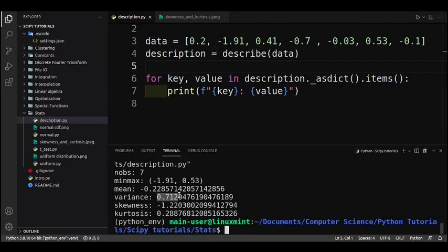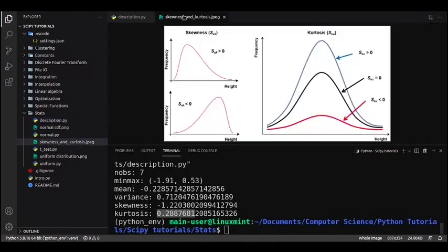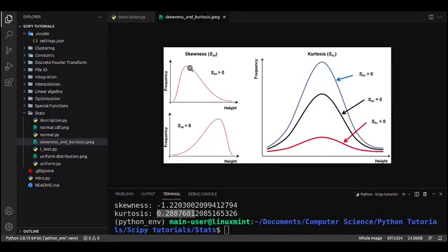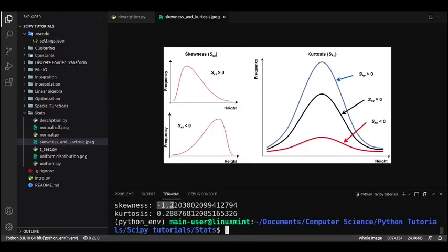Next is the variance, which is 0.712. The variance shows us how spread out our data is, and you can get the standard deviation by square-rooting the variance. Next is skewness and kurtosis. Skewness shows us the symmetry of our dataset — if it's positive there are large outlier values on the right side, and if it's negative there's an outlier on the left side of the peak.